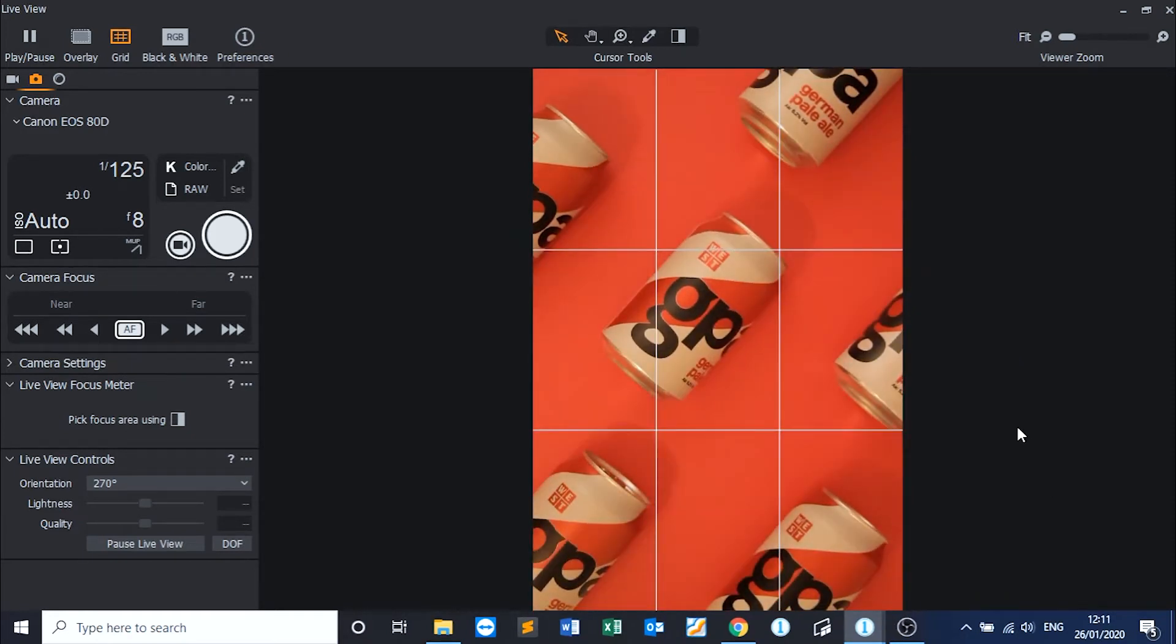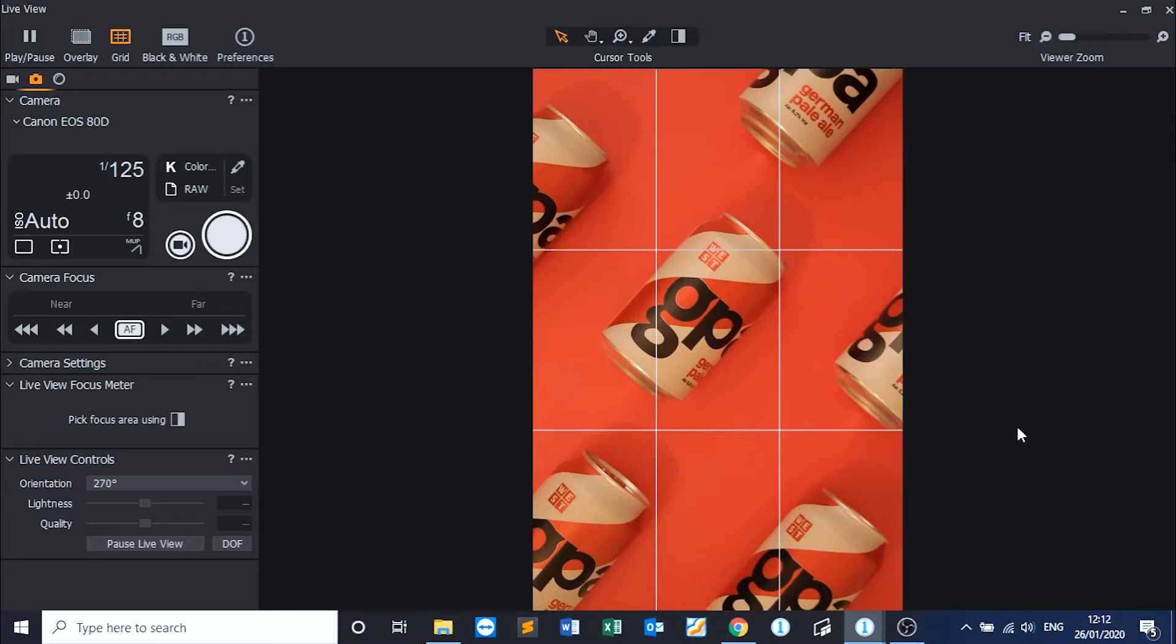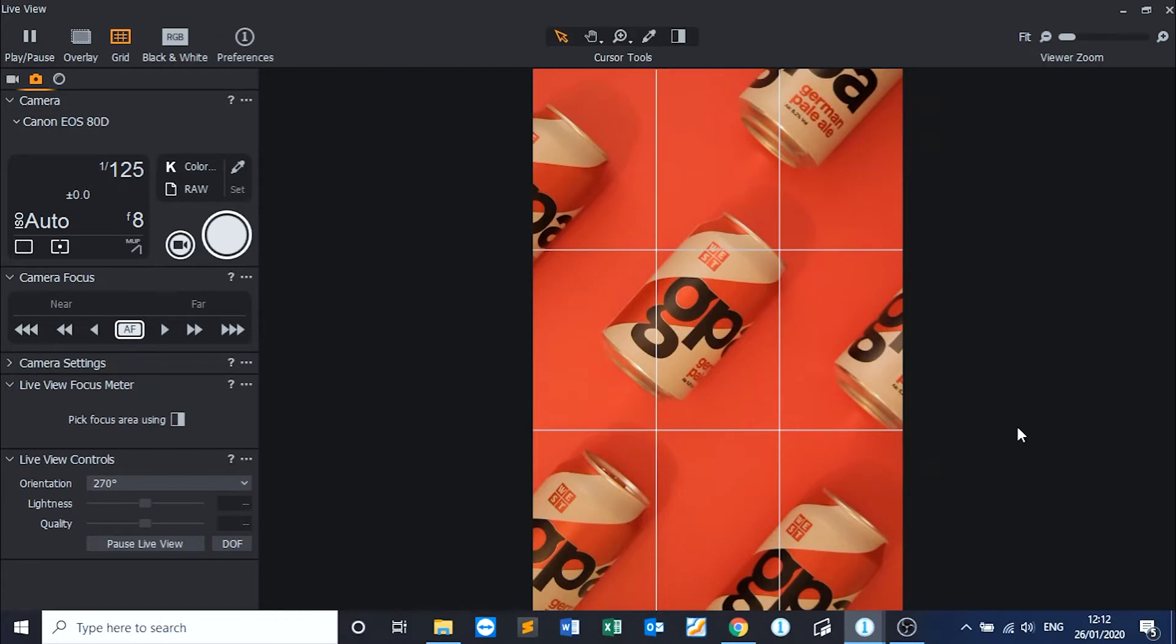Okay guys, so you can see here on the screen that I've got everything set up, ready to go how I want it. So, there's a couple of things that I need to do. I need to set my light and turn the room light off.